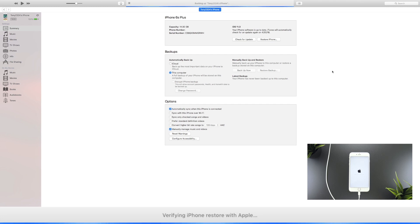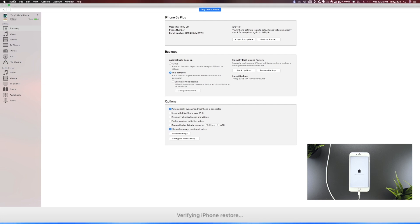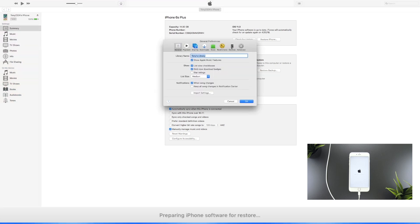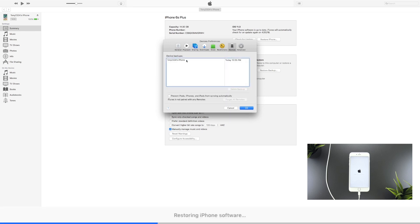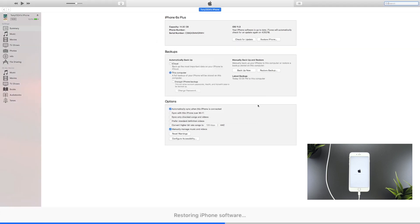Once the backup has completed, head up to the iTunes menu bar in the top left and navigate to Preferences. On the pop-up box, go to Devices — here you'll see all the device backups on your computer. Select the latest one created on iOS 11.3, right-click it, and select Archive. The backup will now be marked with the exact date and time it was archived, giving you an archived backup you can revert to if you ever decide to downgrade back to iOS 11.3 in the future.